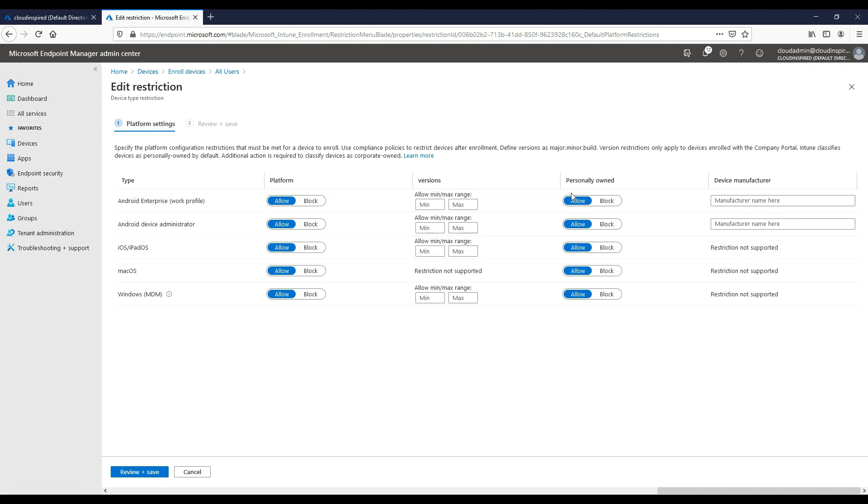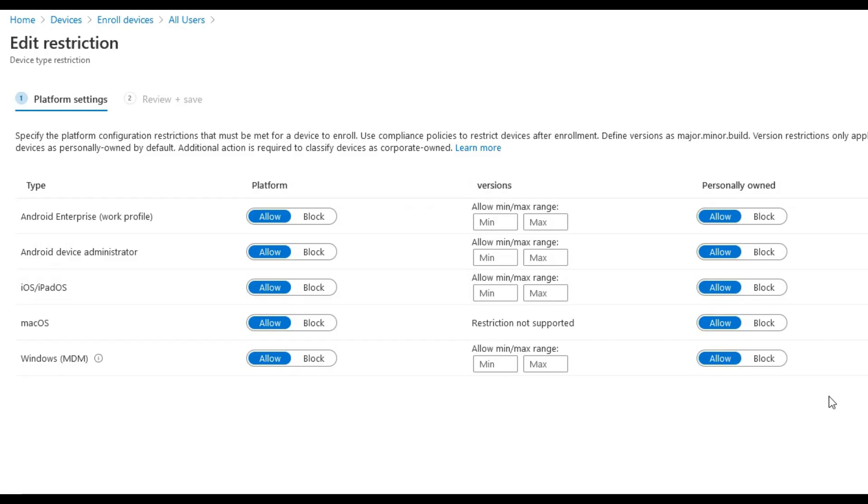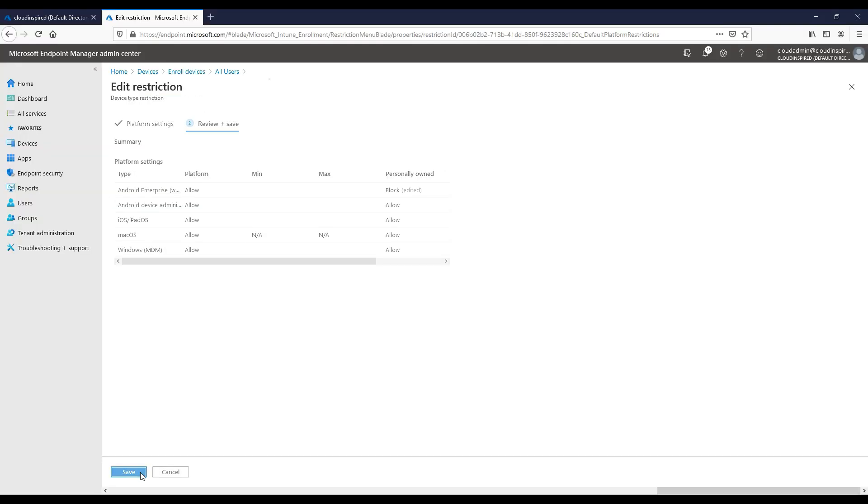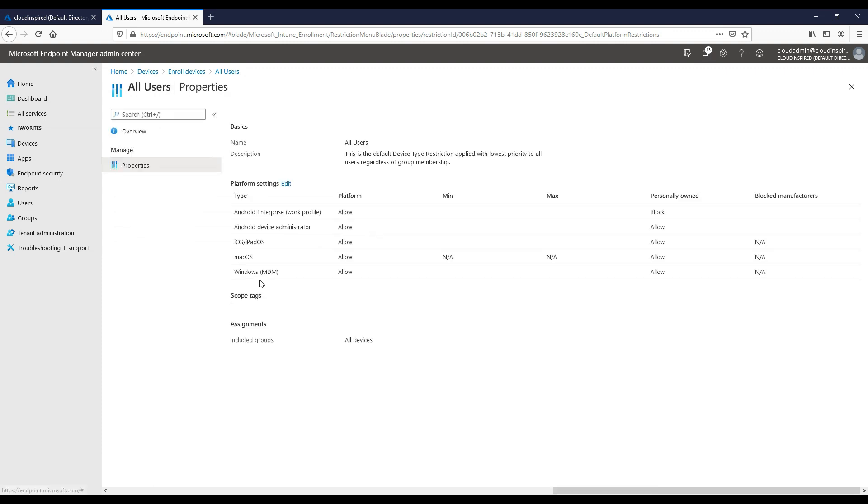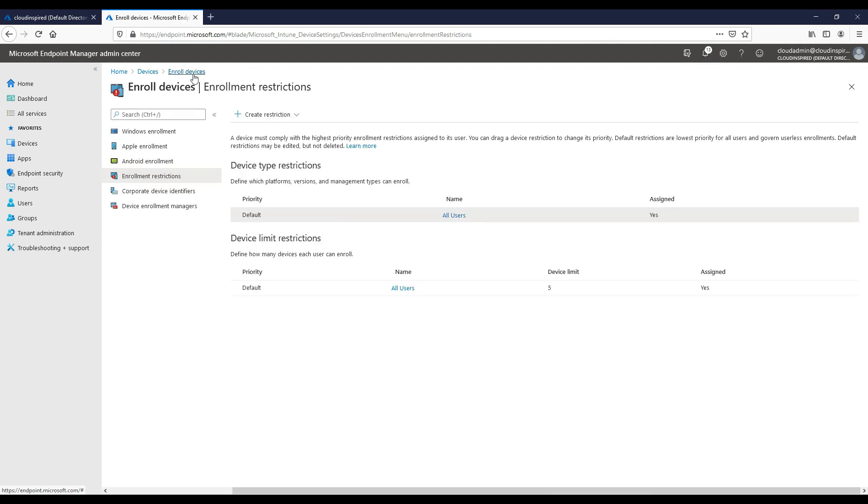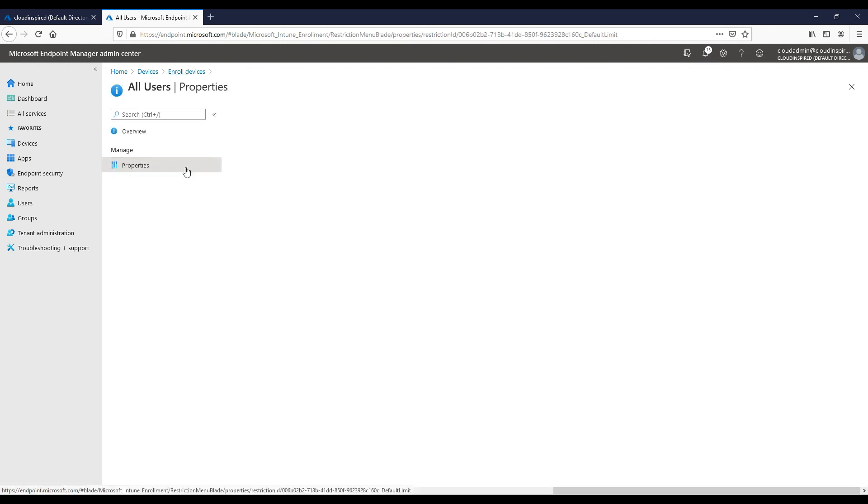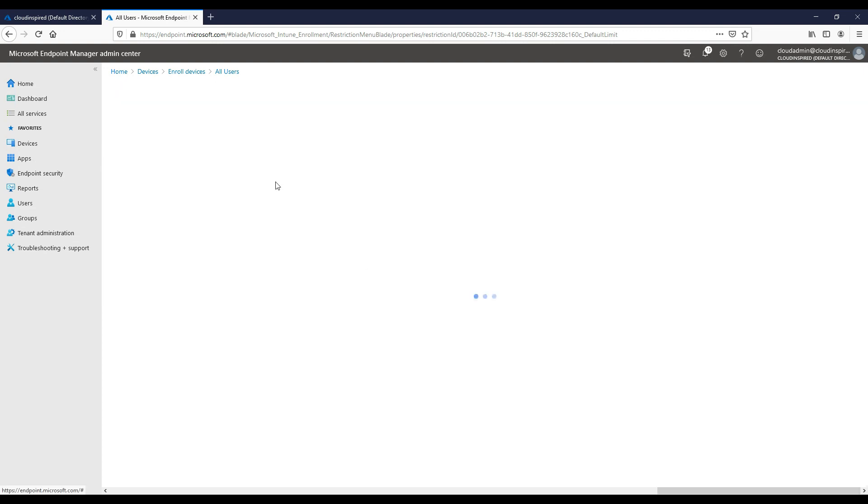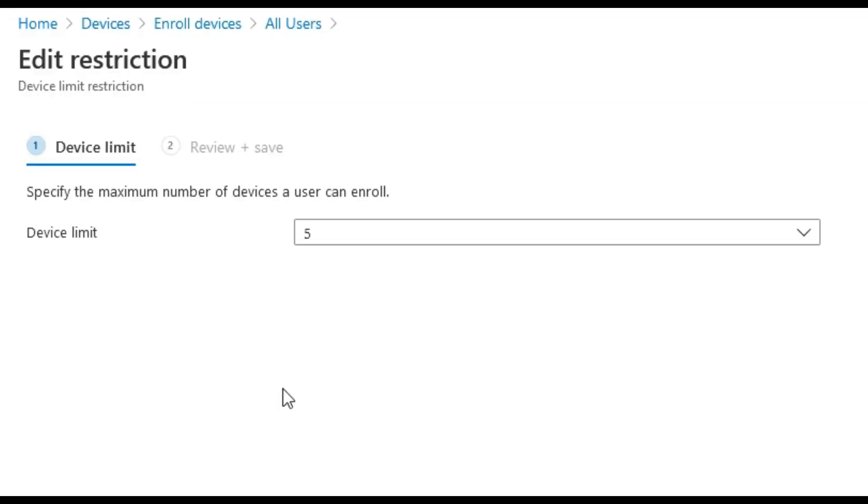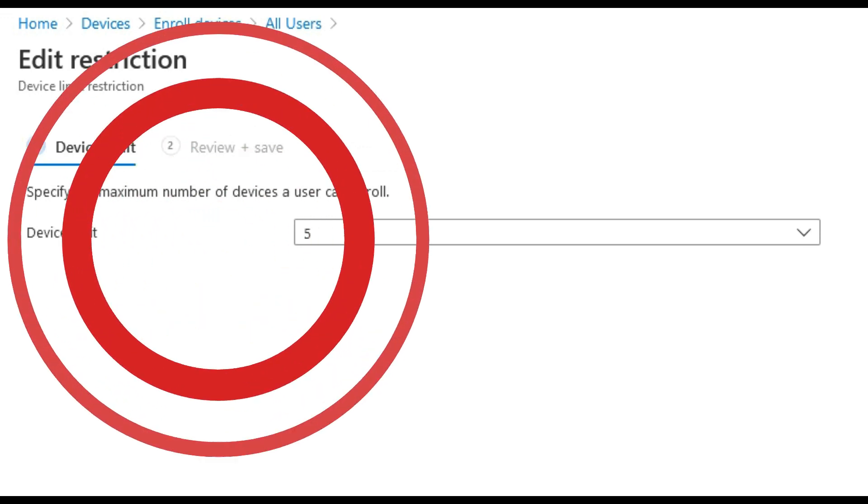So we have device type restrictions here for various platforms and OS types. We could block Android here, for example, and even limit to minimum and maximum versions. We can edit and increase the device limit restrictions per user.